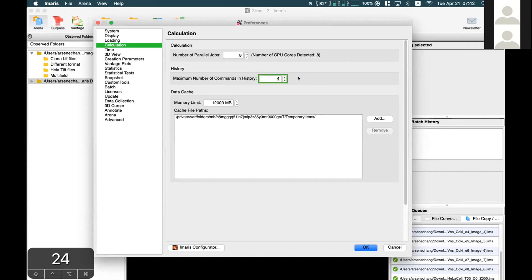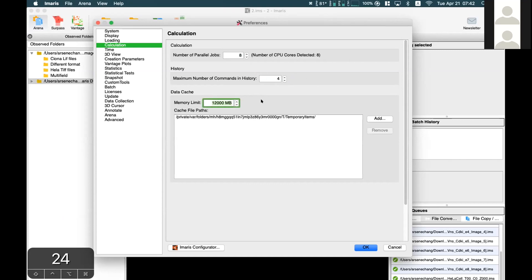For Memory Limit, by default Emaris sets this to 50% of your physical RAM, but sometimes you can set it to 75% and it should be okay.